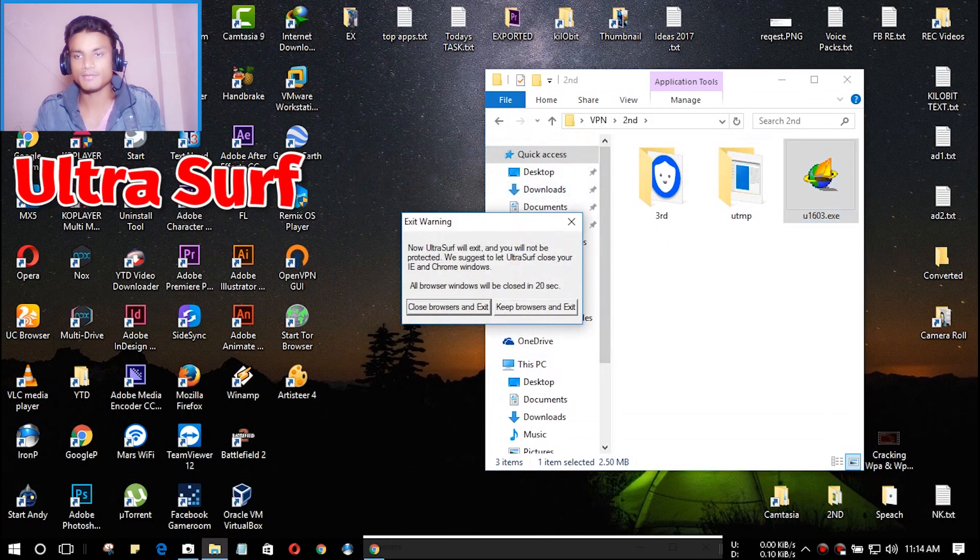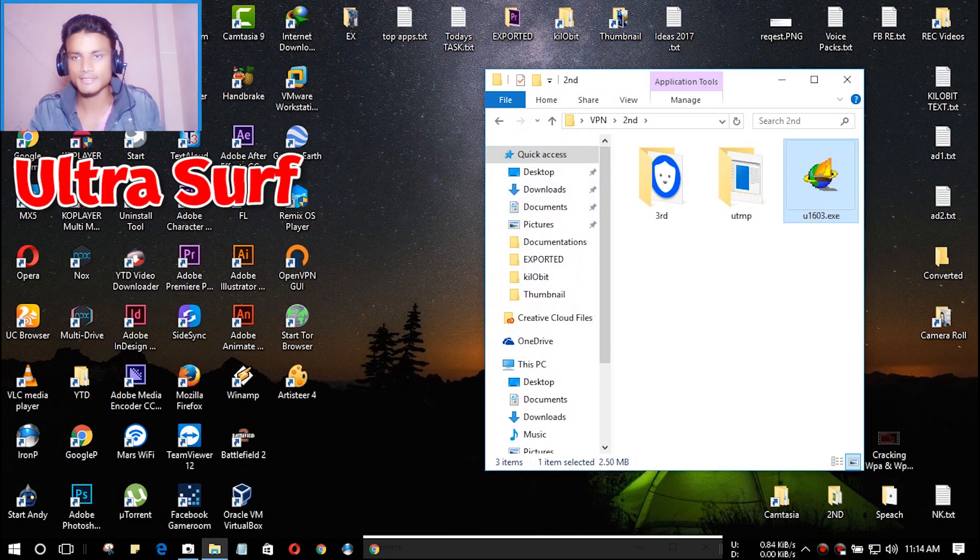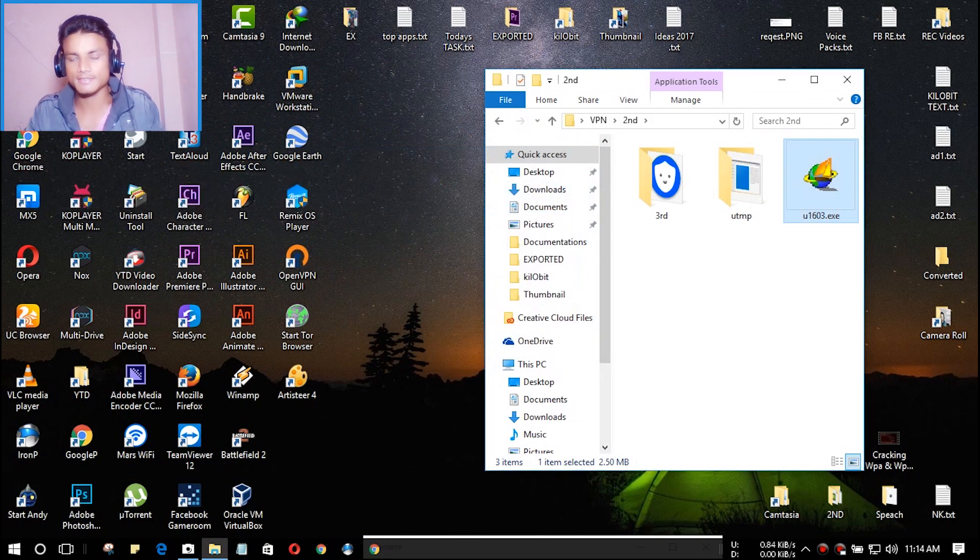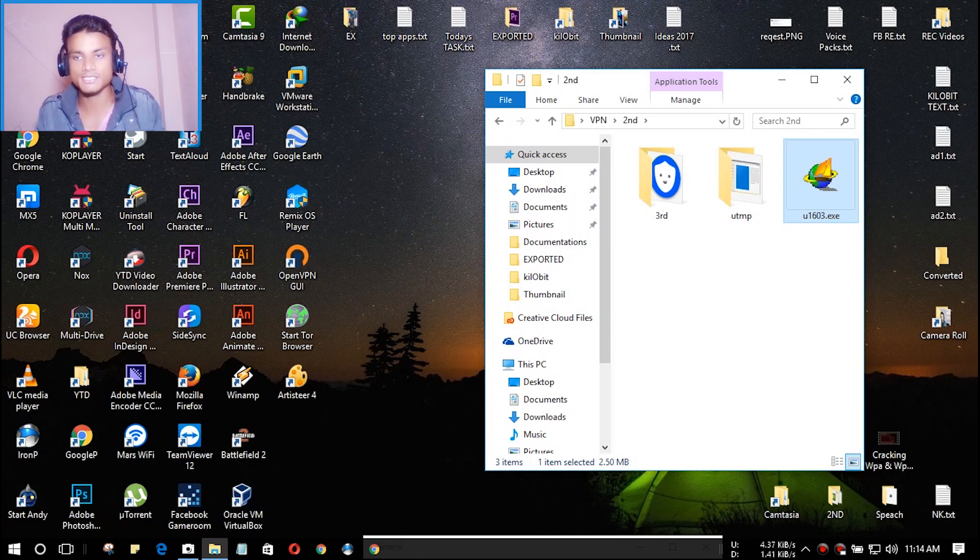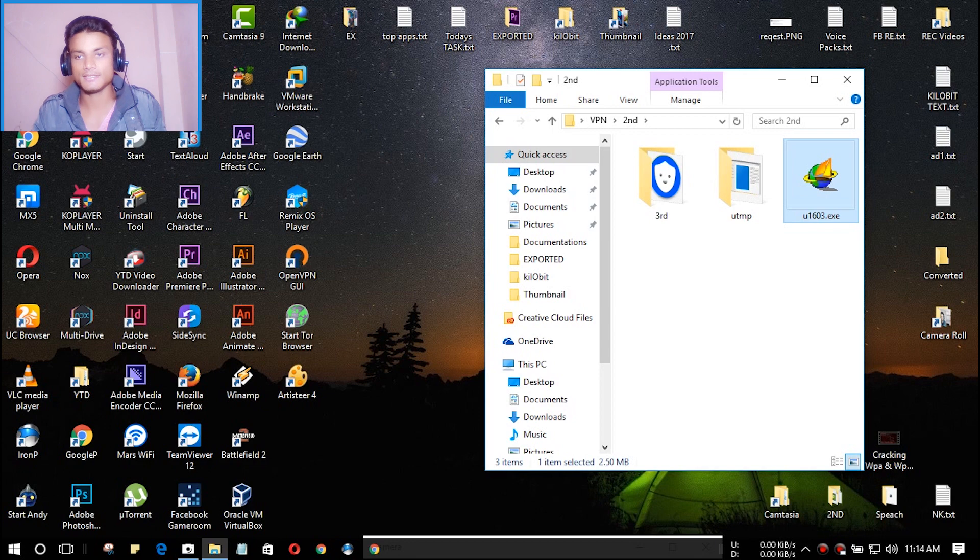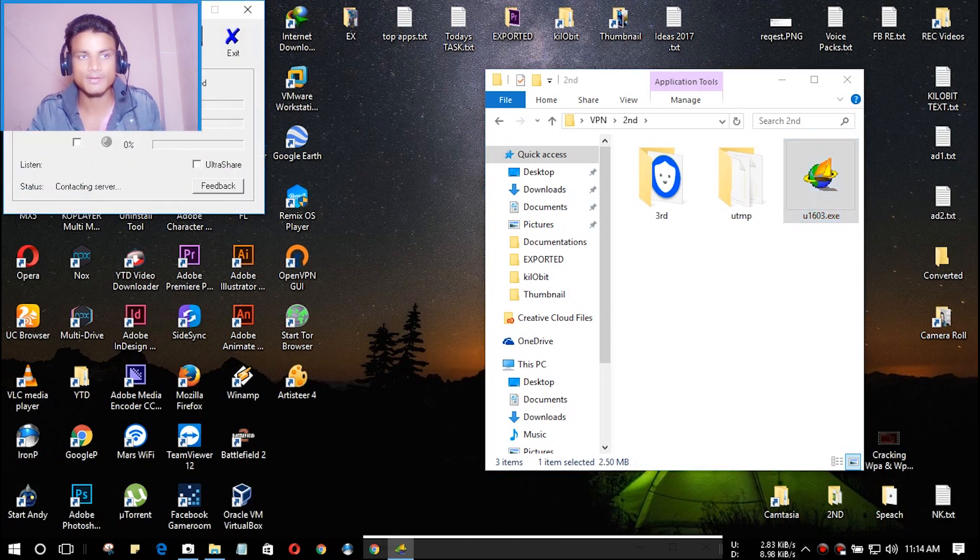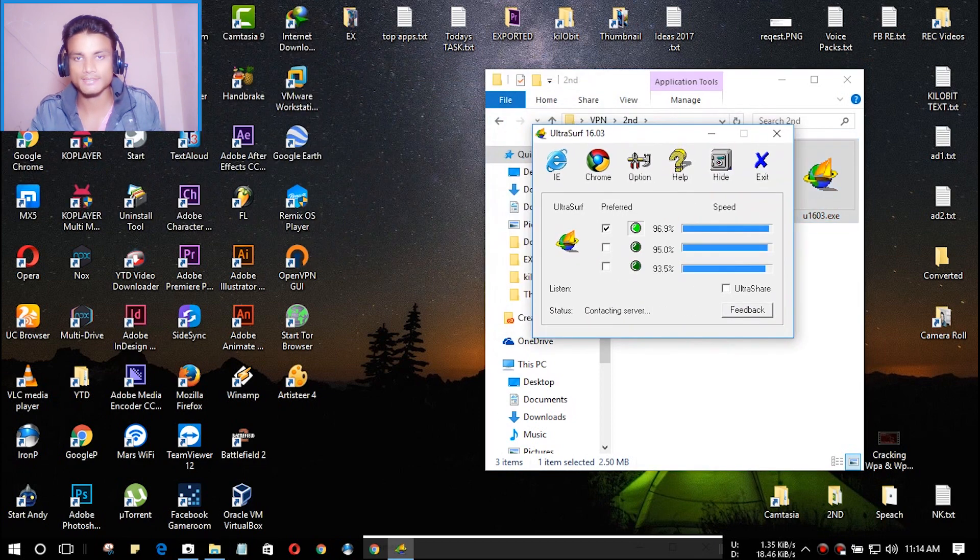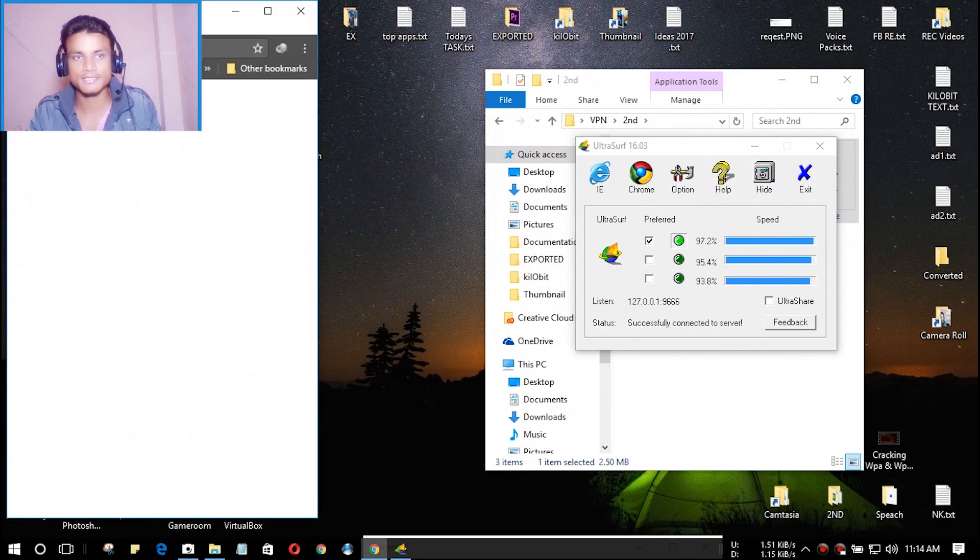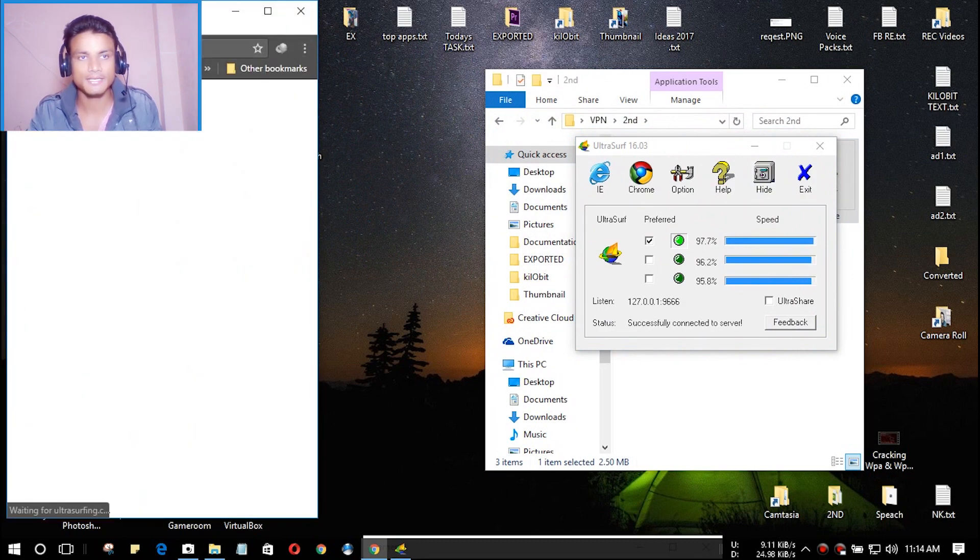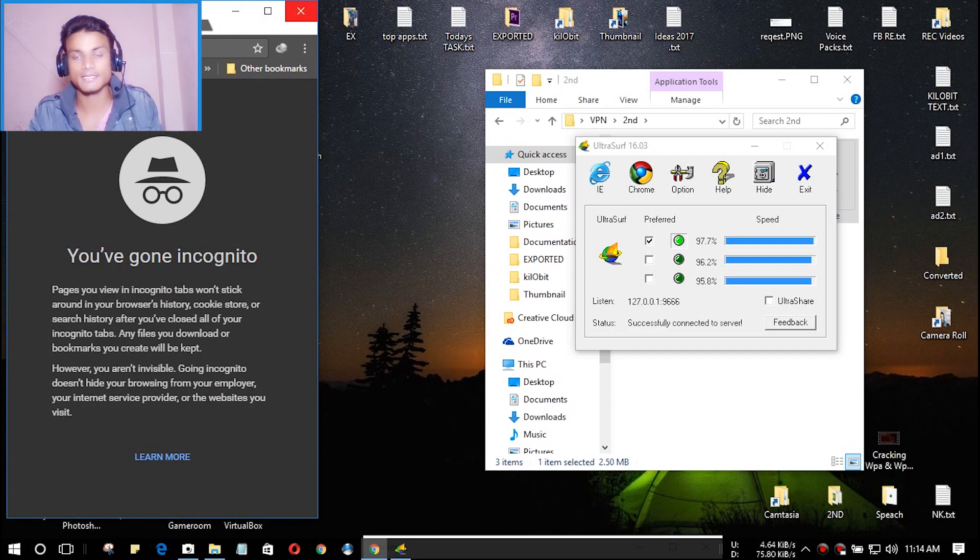The second VPN we have is UltraSurf and it is also free. You don't have to install it, just download the package.exe and launch it just like Psiphon. UltraSurf automatically connects to the internet and when it's connected, it will automatically launch the browser.